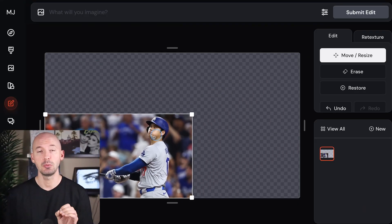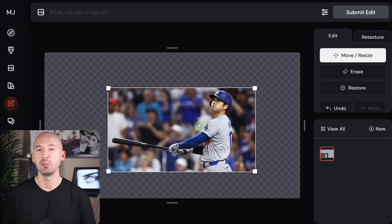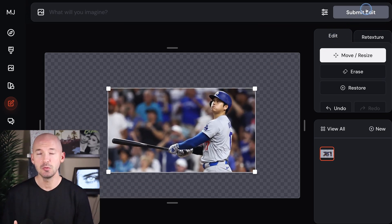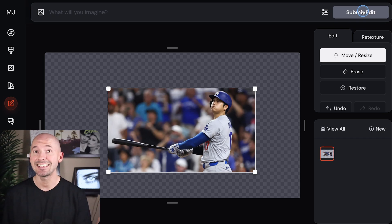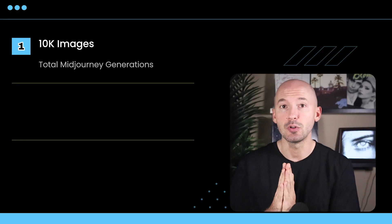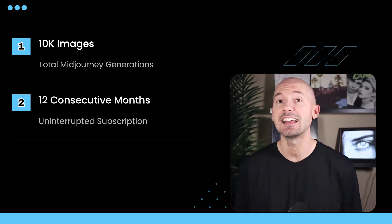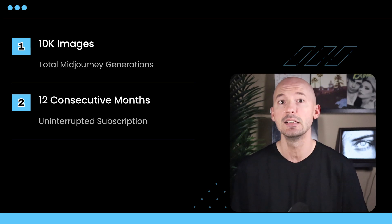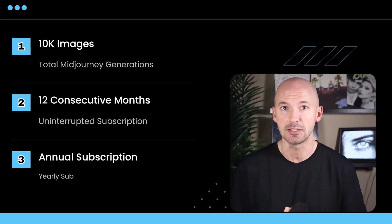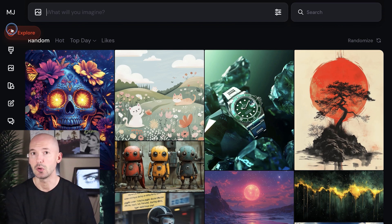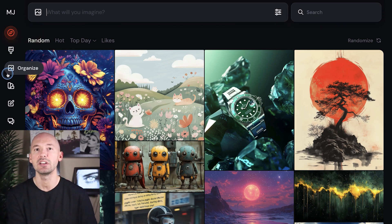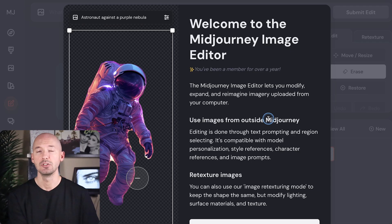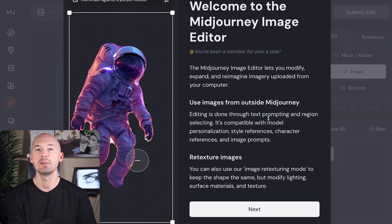First of all, this new feature is only available on the Midjourney website at the moment, not on Discord. Since this feature is new and powerful, they've had to limit the access to it for now. The new editor is available to three groups of people: anyone who has made over 10,000 Midjourney images, anyone who has had a subscription for the last 12 uninterrupted consecutive months, and anyone who has a yearly subscription. If you fall into one of those categories, you can go to the Midjourney website and find the new editor on the left side underneath Personalize. It is labeled as Edit and you'll get a nice little pop-up: Welcome to the Midjourney editor.